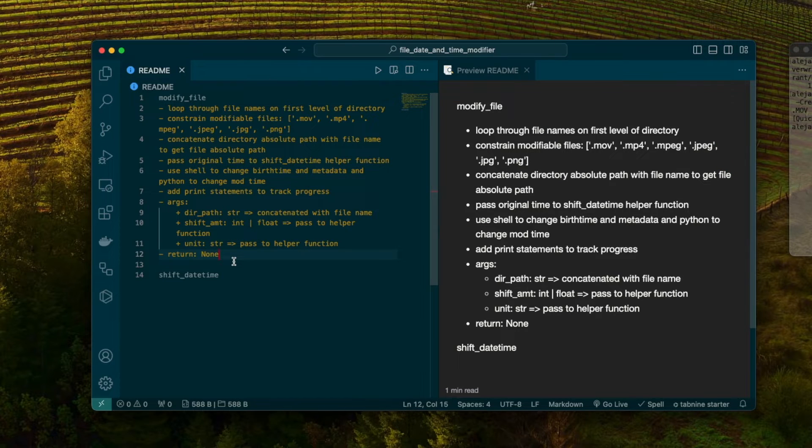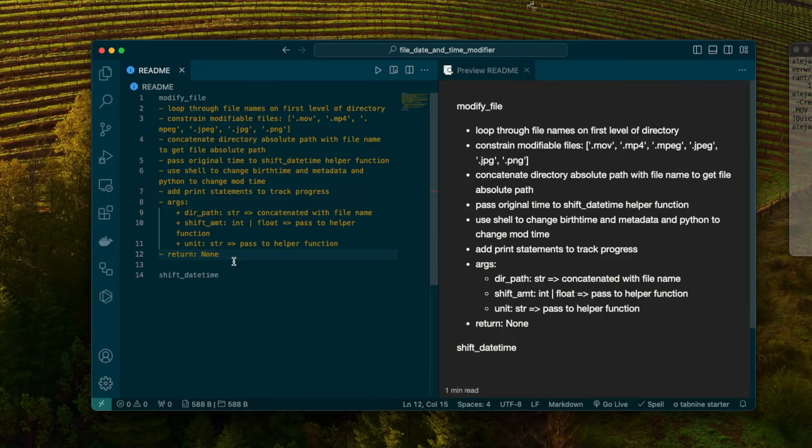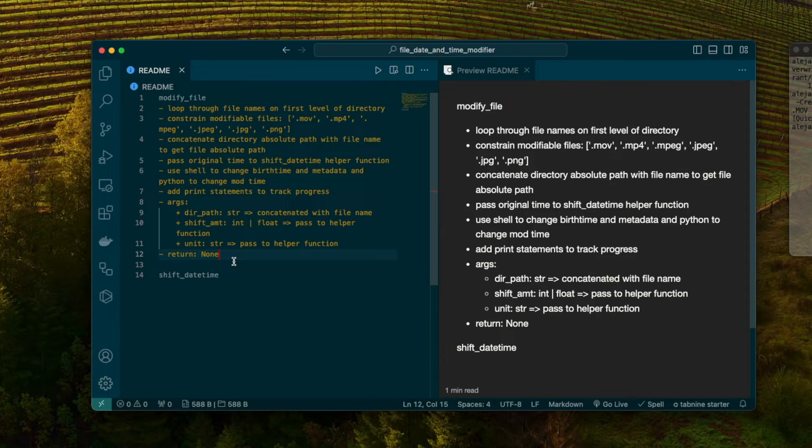I also added the arguments. We're going to need something for directory path. That's going to be a string because it's going to be concatenated with a file name. We're going to need a shift amount. That's going to be how much we need to shift. In my case, it's going to be nine hours in the future. The unit specifies whether the shift amount is in hours, minutes, seconds.